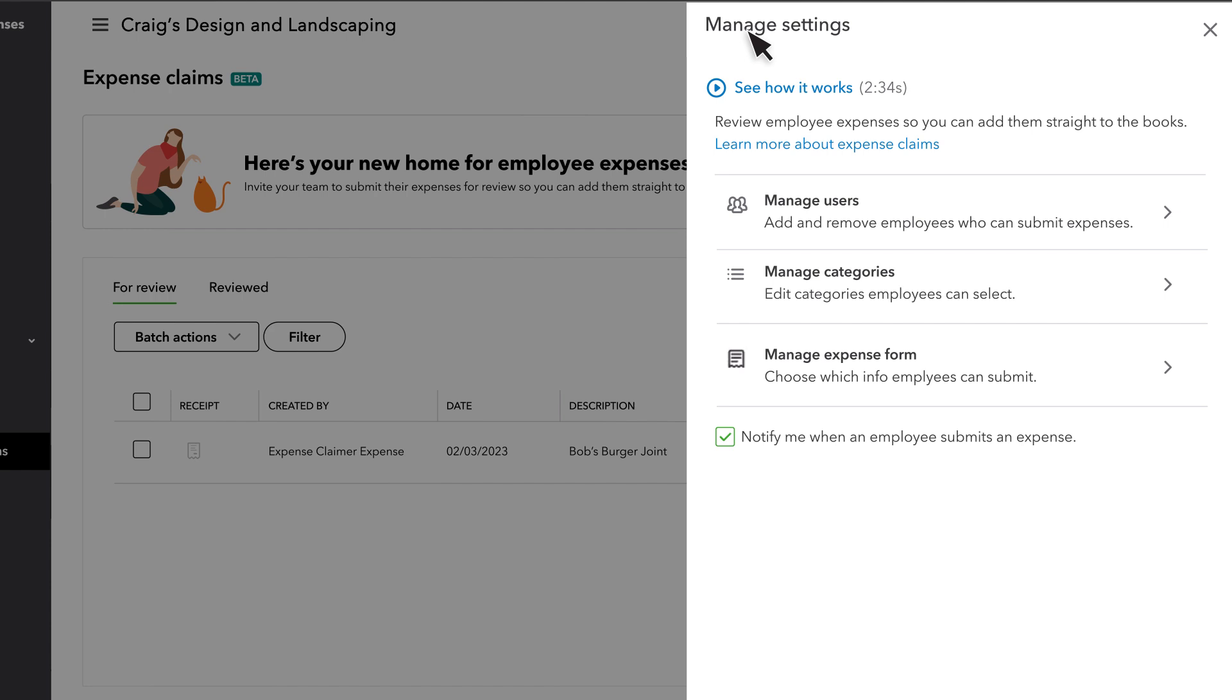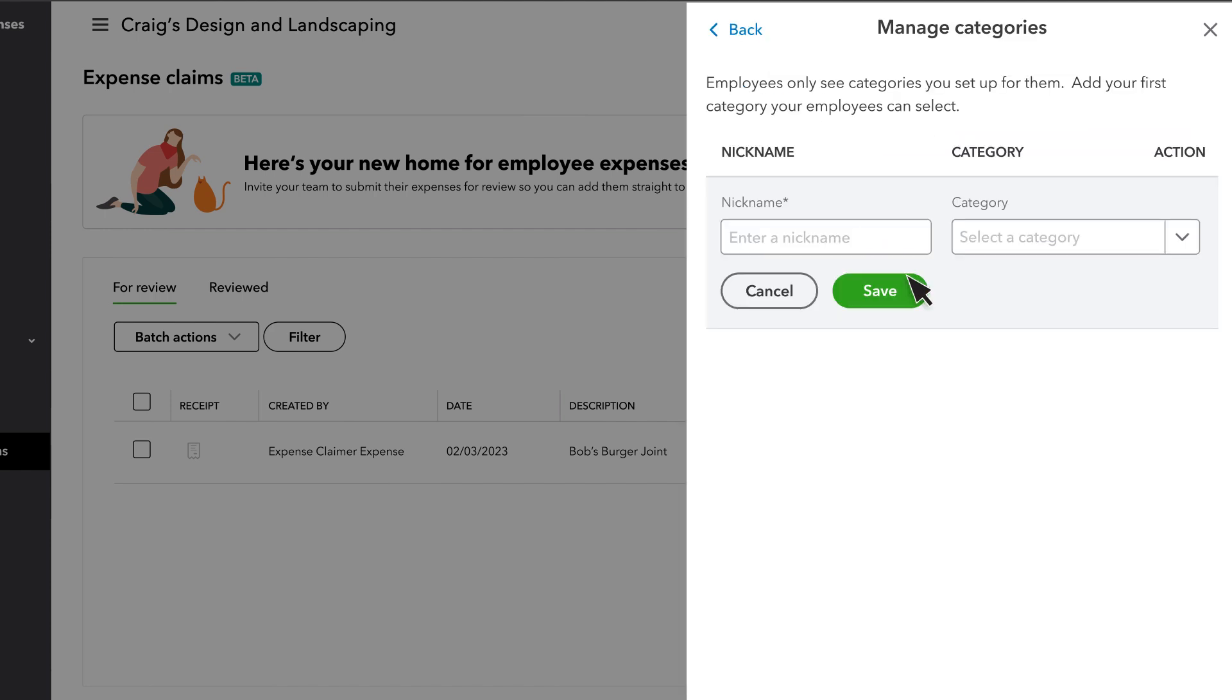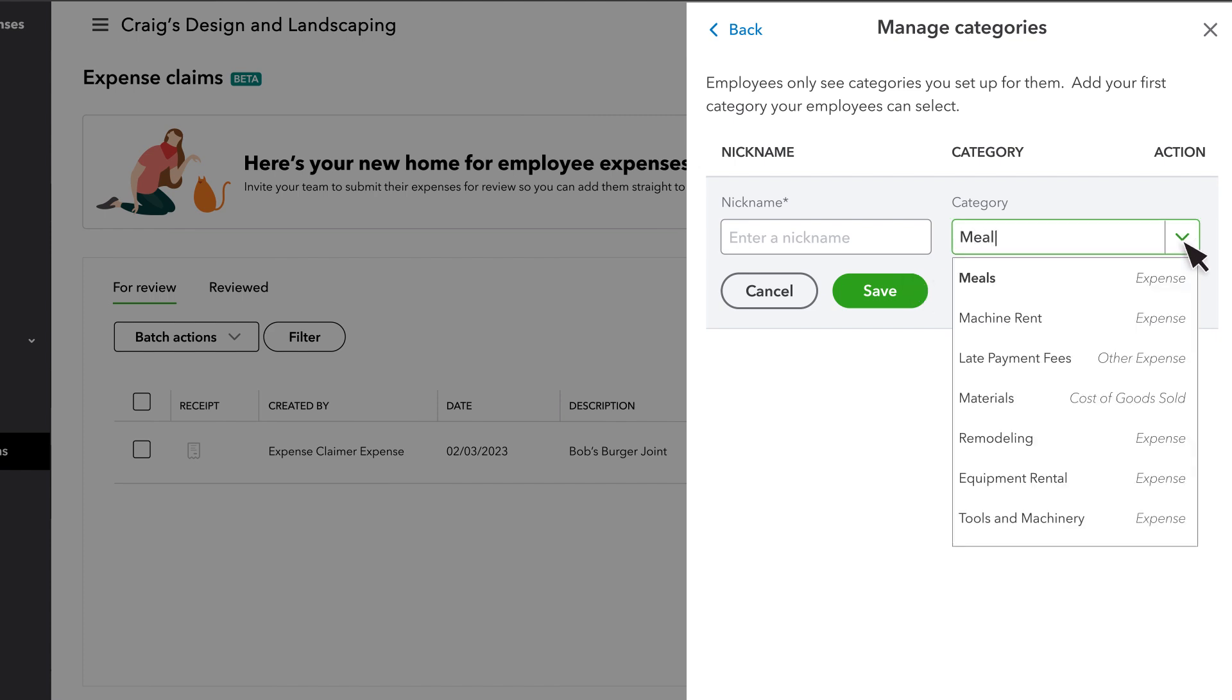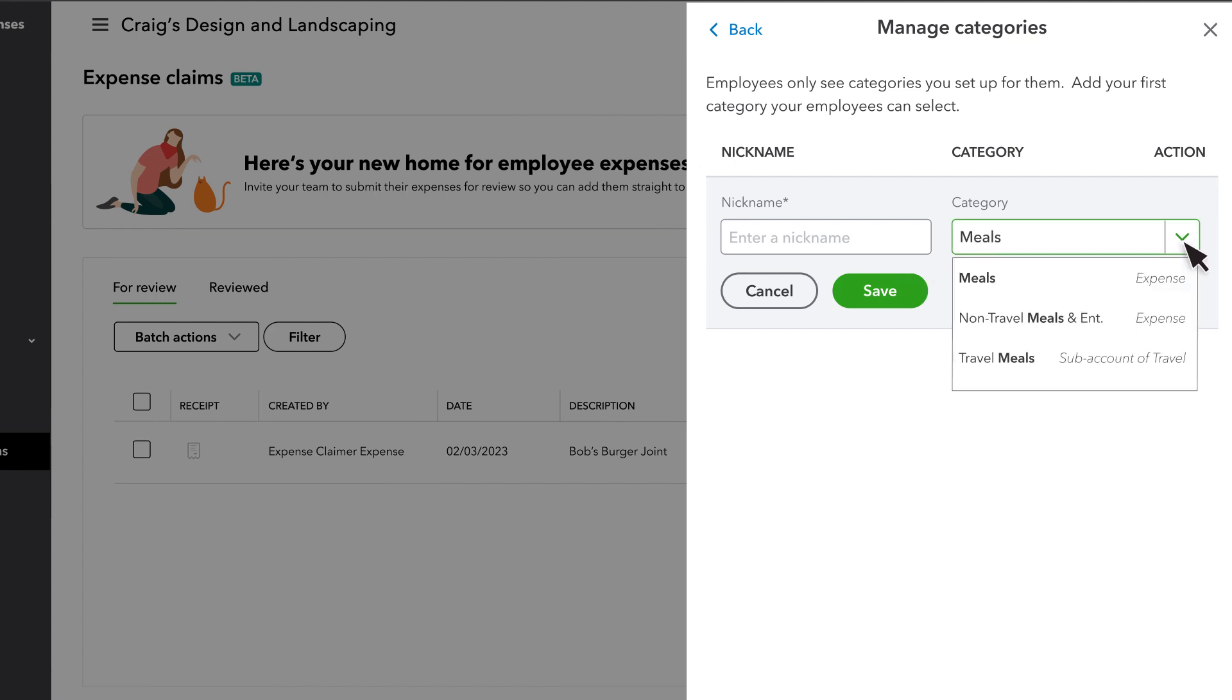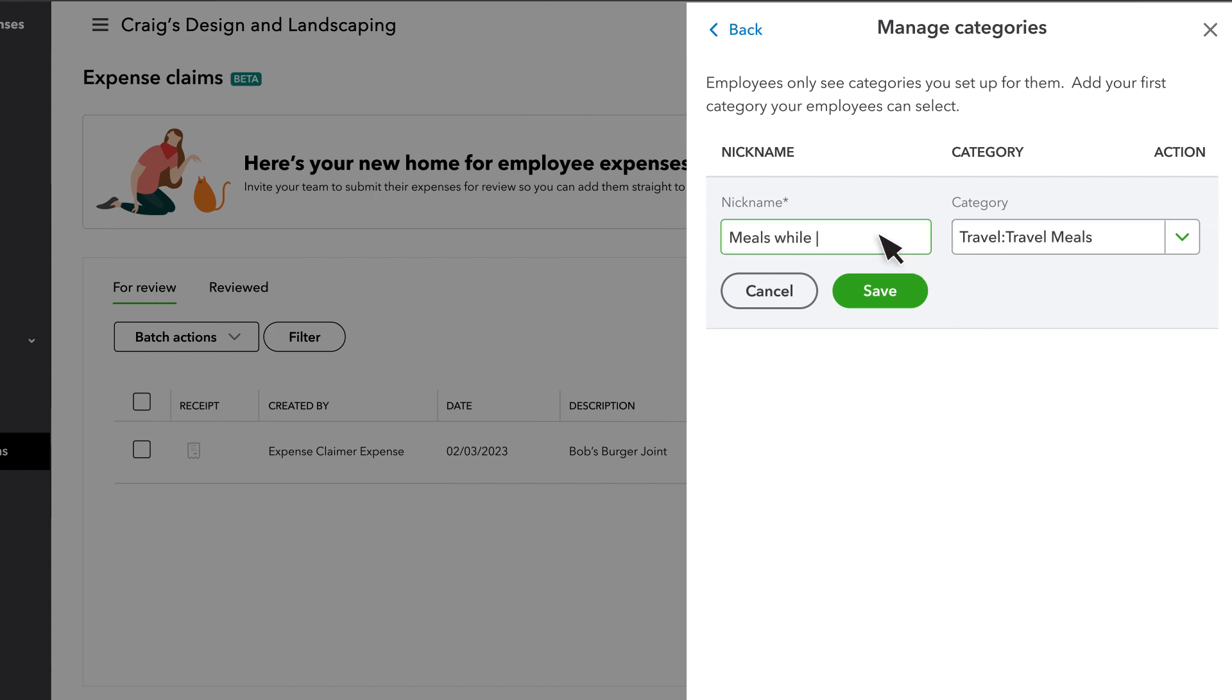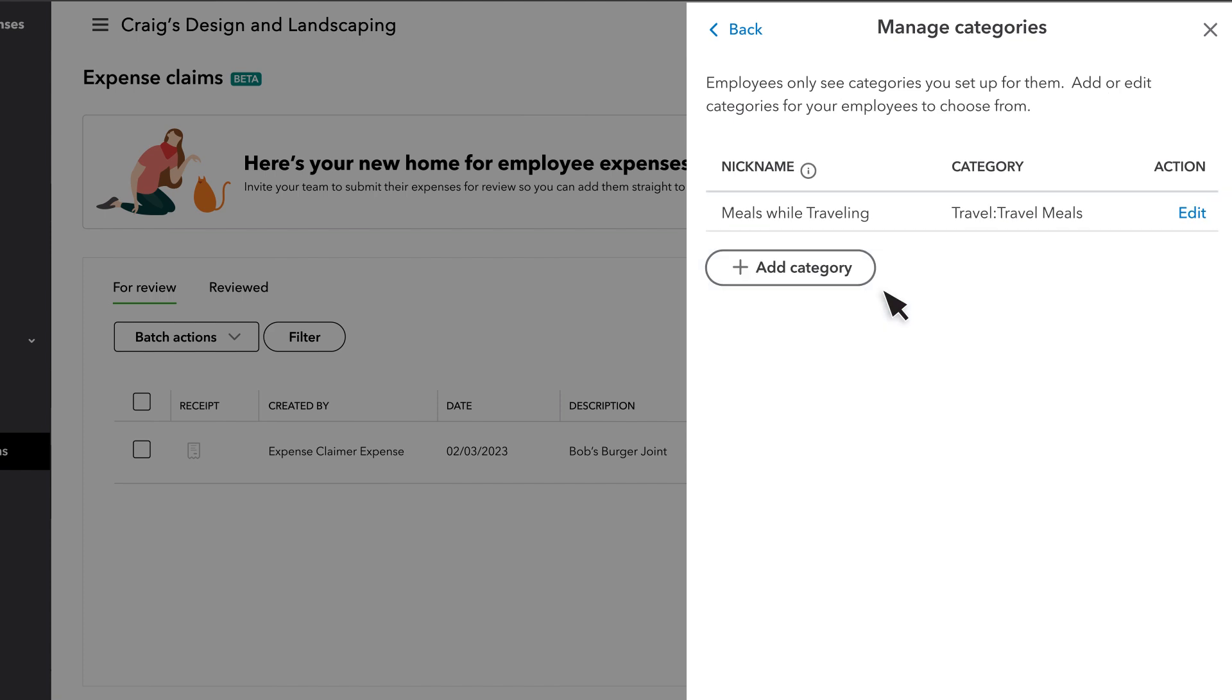You also need to set up the categories they can use when they submit expenses. Select the Category drop-down menu and choose any category you want employees to be able to record expenses for. Then enter a nickname, which is the name they'll see when they submit their expenses. This helps limit their choices to the most relevant categories and assign names they'll recognize. Select Save and set up all of the categories they'll need.